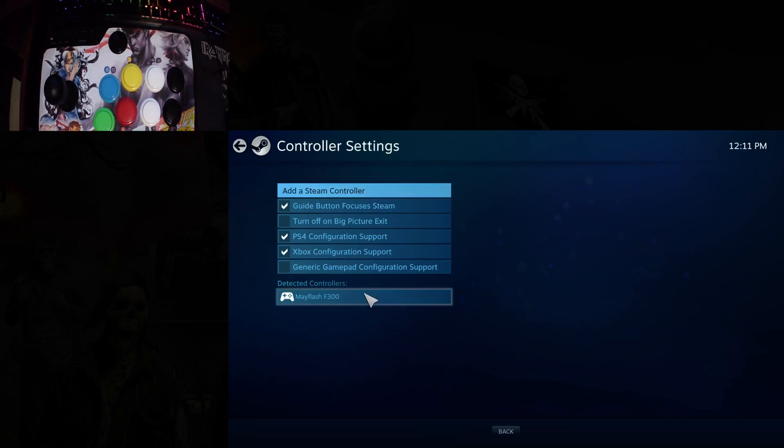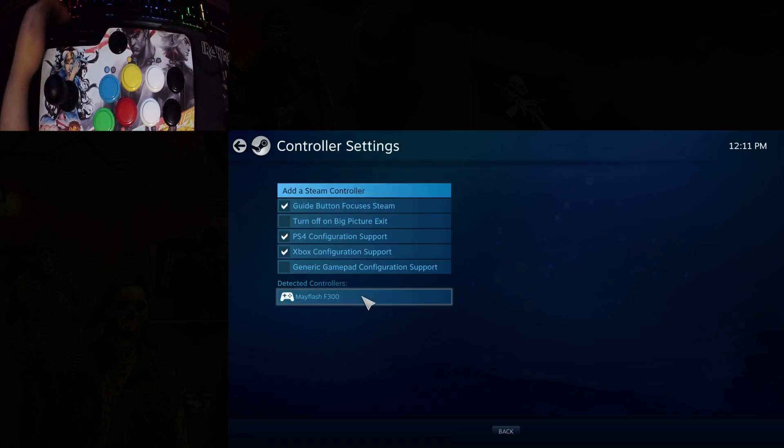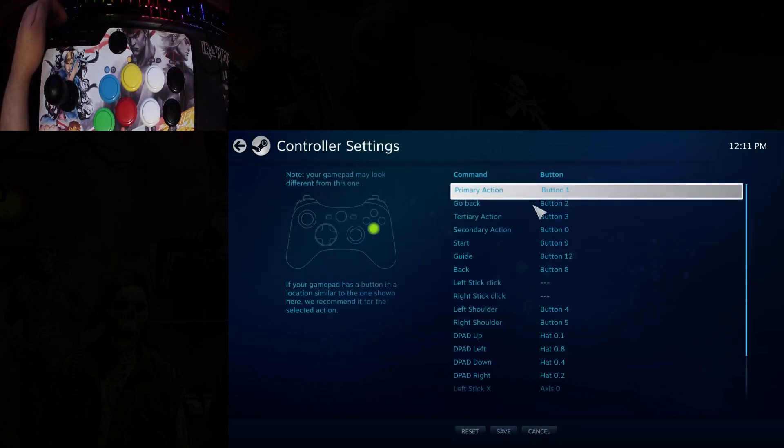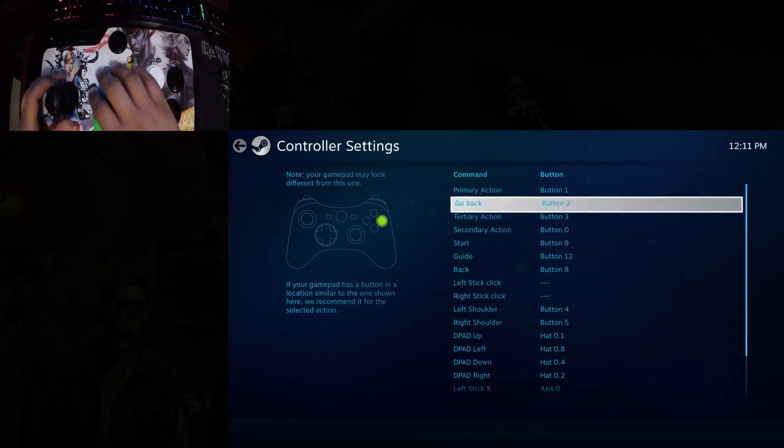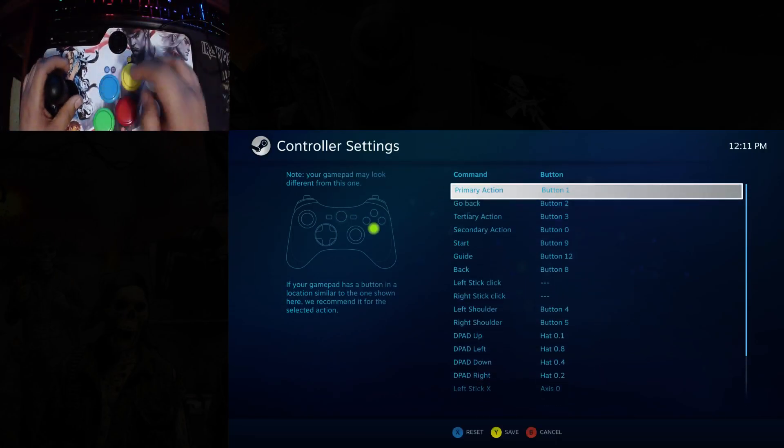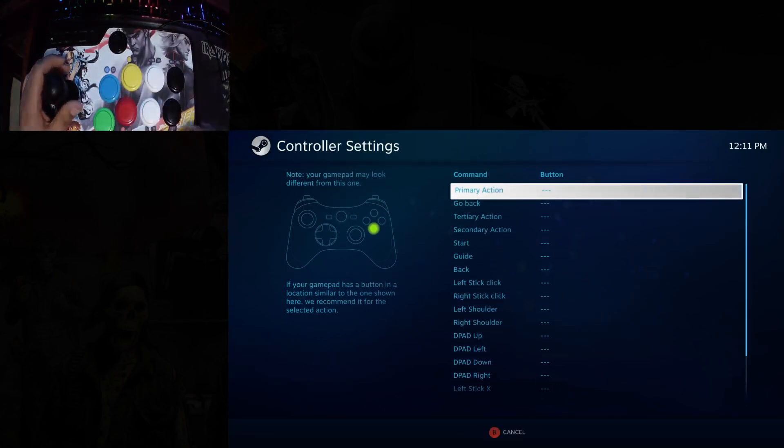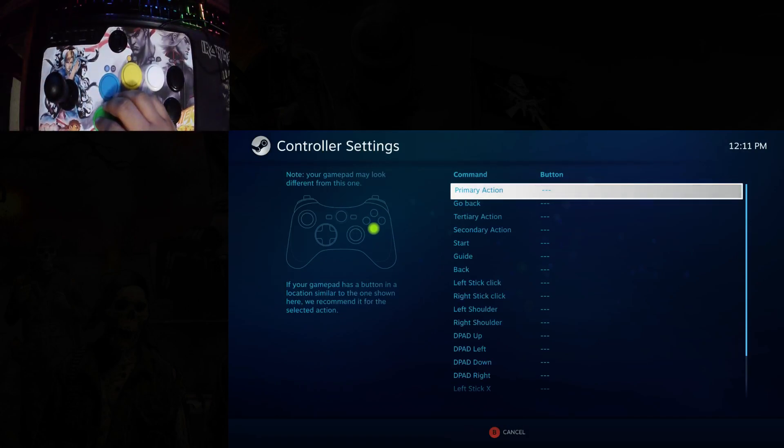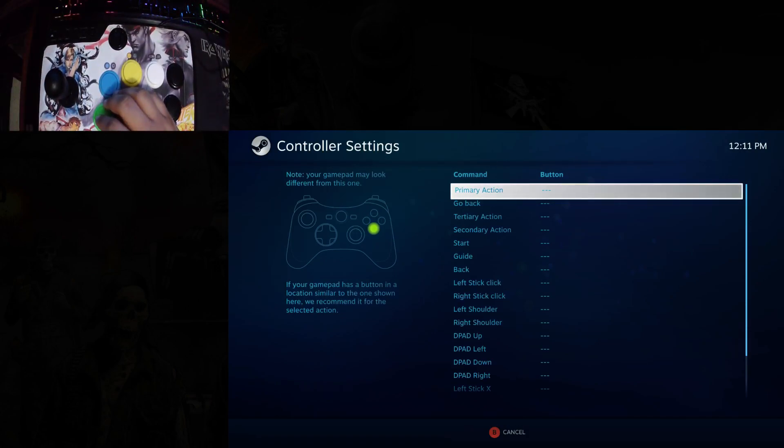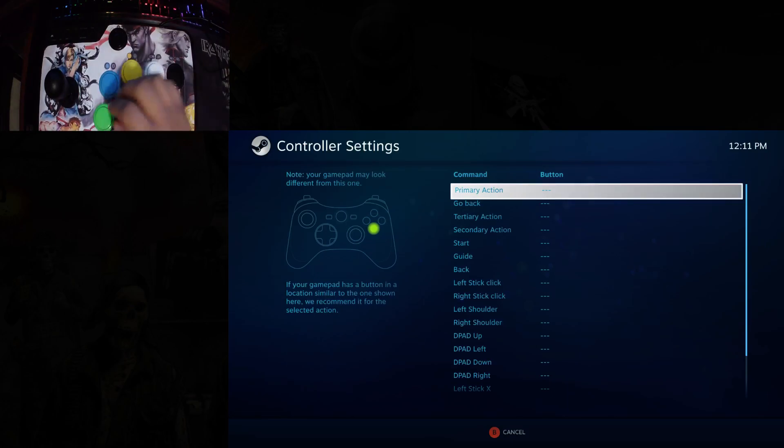Once you see the stick detected through Steam, simply click on it and set up all the buttons. I already have it set up here, but let me show you. If I reset them all, you'll have to set up every single button here as if it were an Xbox controller.